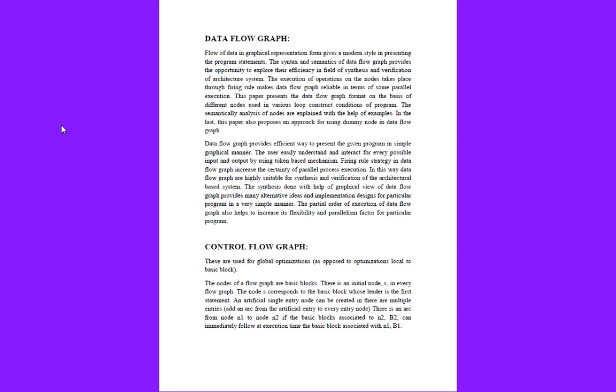The execution of operations on nodes takes place through firing rules, making data flow graphs reliable in terms of parallel execution. This paper presents the data flow graph format on the basis of different nodes used in various loop constructs and conditions of a program.